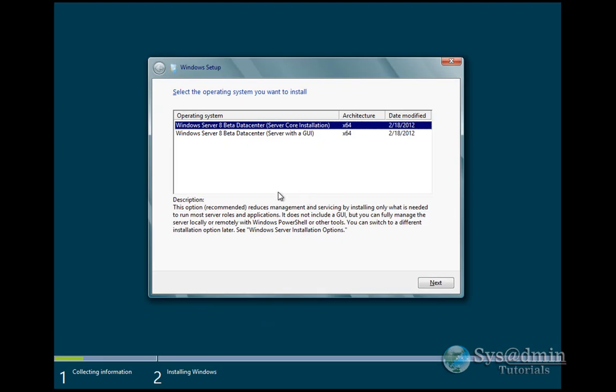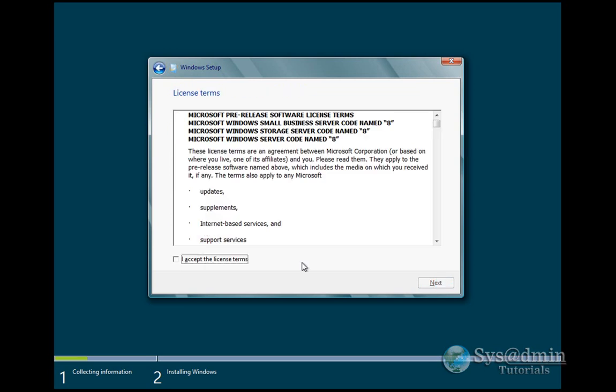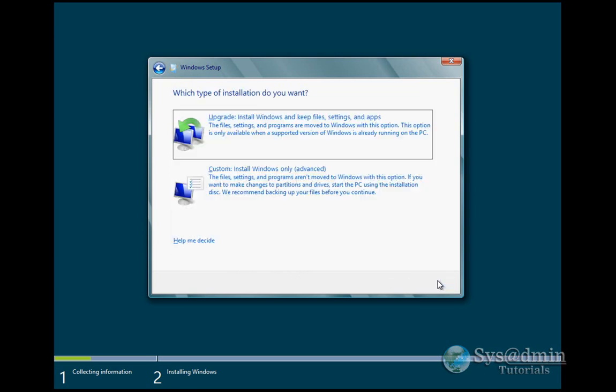I've got two options here with the beta ISO image. I can do a server core installation or a server with the GUI, which is a standard installation. I'm going to be doing the GUI version. I'll accept the License Terms and click Next.